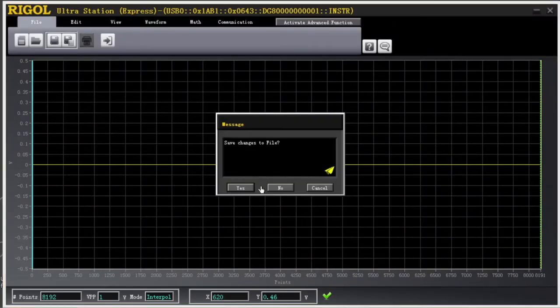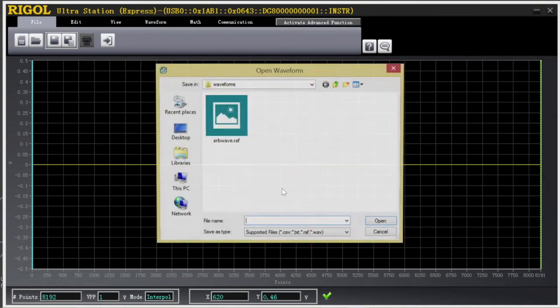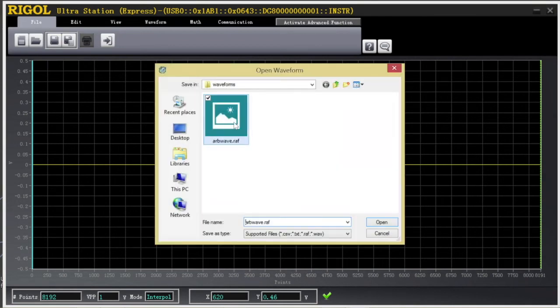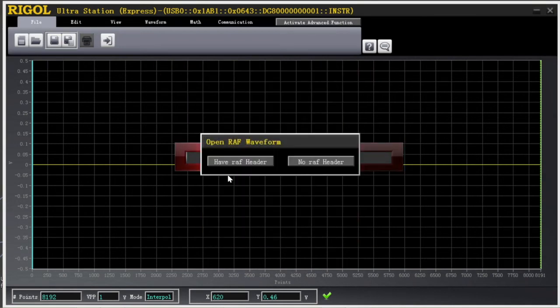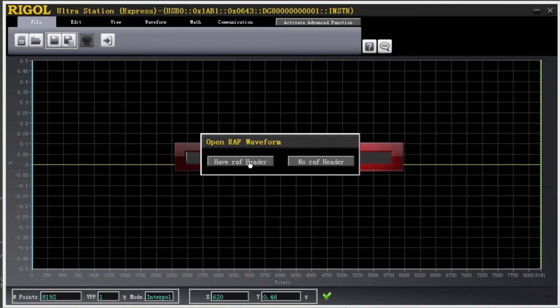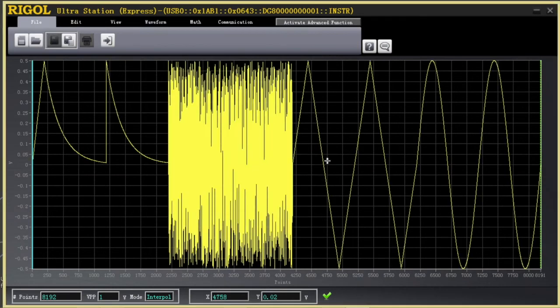We can open files like our ARB wave. This is an RAF file. That's a Rigol Arbitrary file. So this file type allows the instrument and the software to recognize both the shape and some of the settings timing-wise within the file.